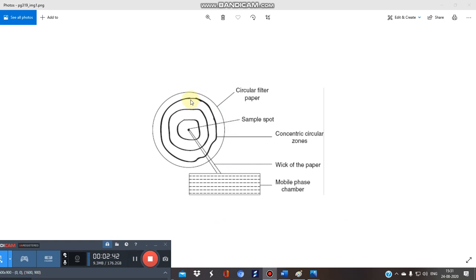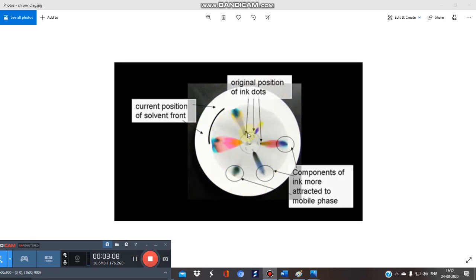The wick is attached to the mobile phase, and the mobile phase travels through the wick and follows a radial path, achieving separation. You can draw circles on the filter paper with a pencil and mark different spots. The original ink dot gets separated into different colors in a circular pattern. A practical demonstration of this will also be shown separately.